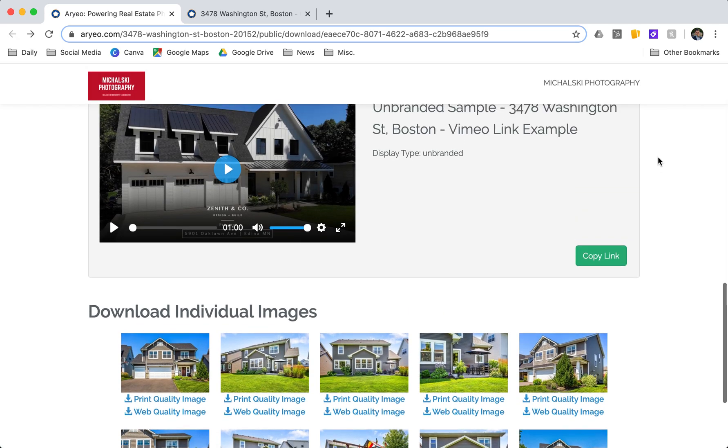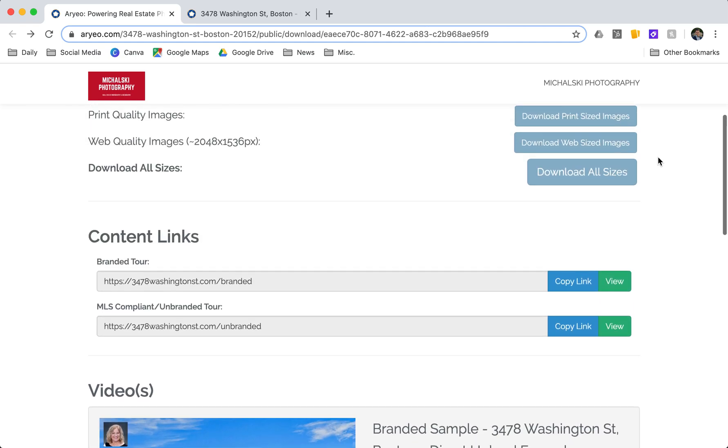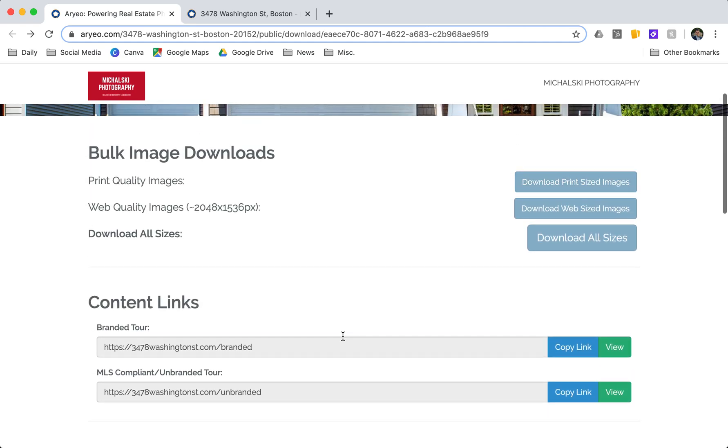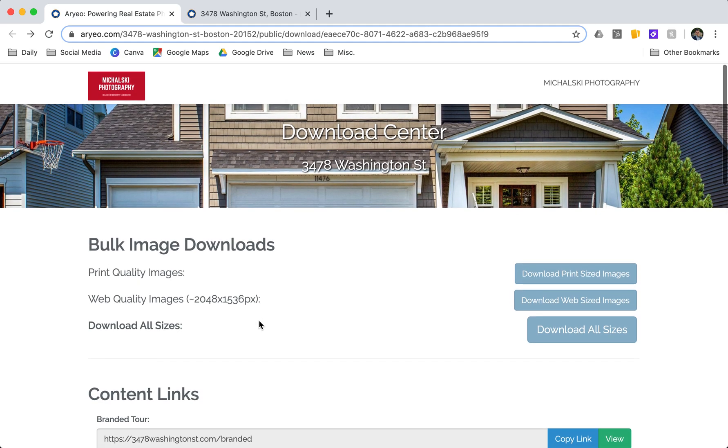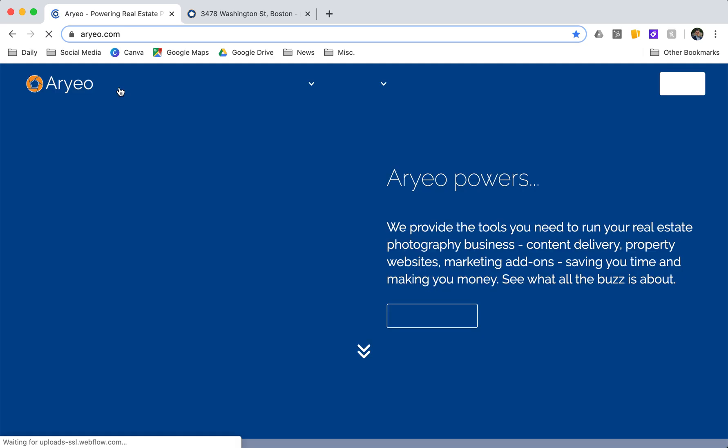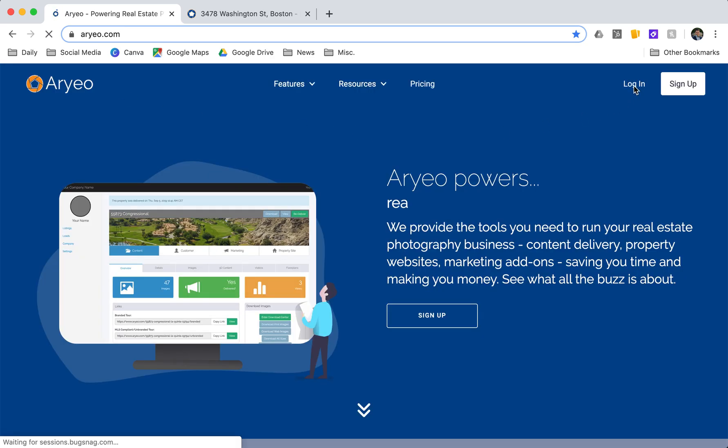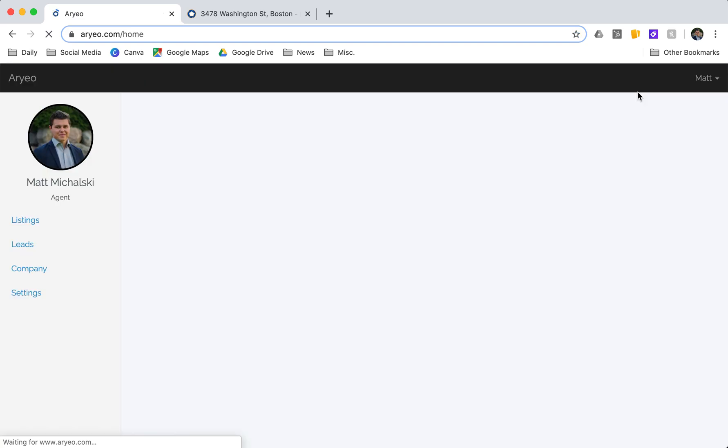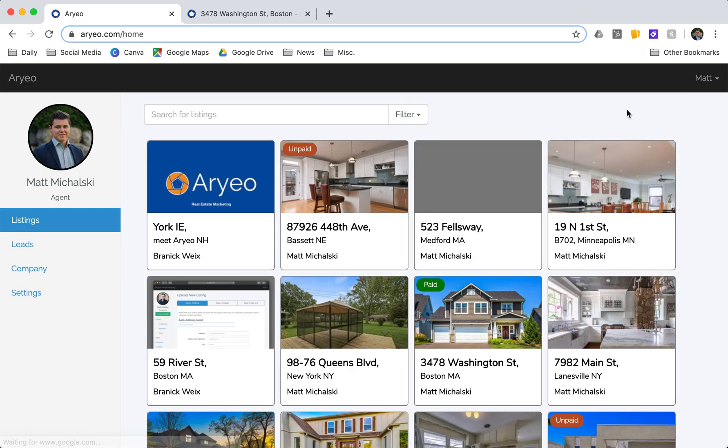If you wanted to log in and edit anything in regards to the property website, you can go ahead and click your photographer's logo up there and log in. Your login information will be included in your email.